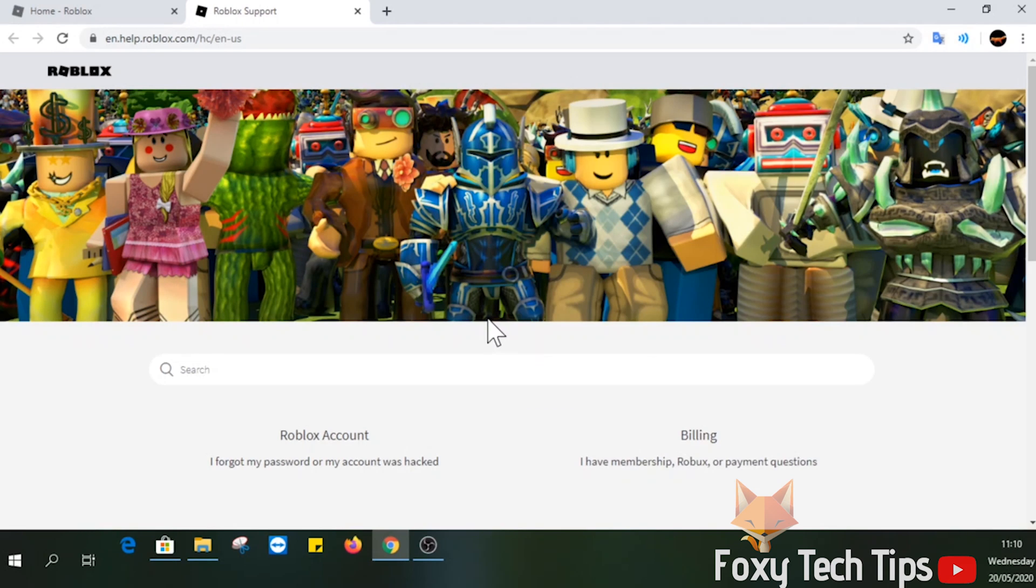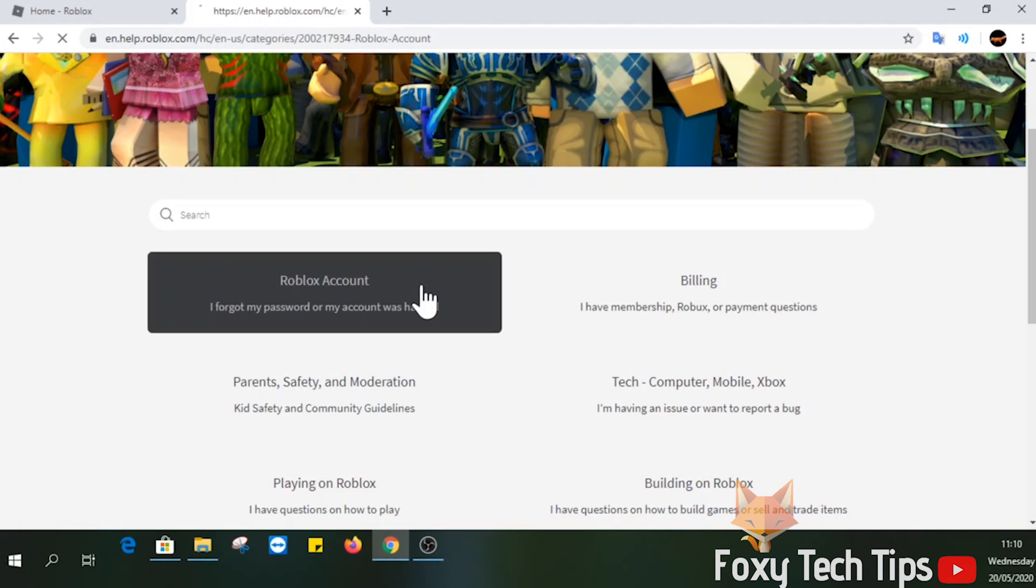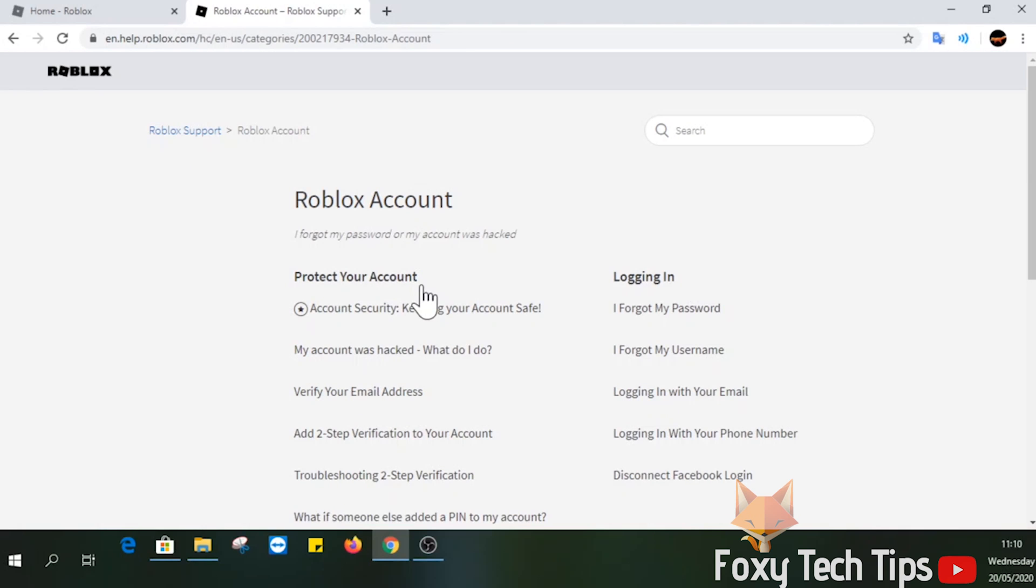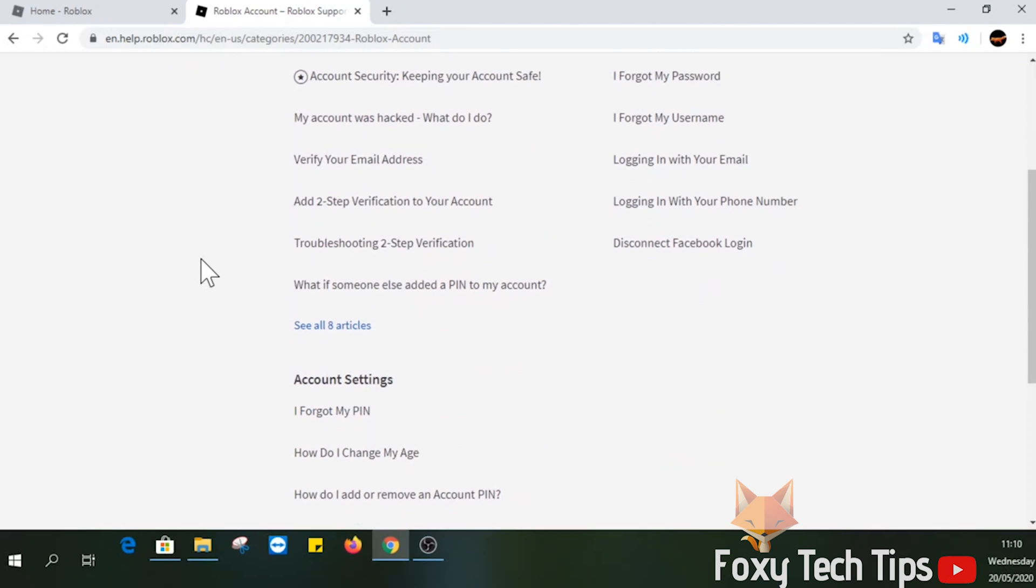On the first help page, select Roblox Account from the list of categories. Select I Forgot My PIN from the Account Settings section here.